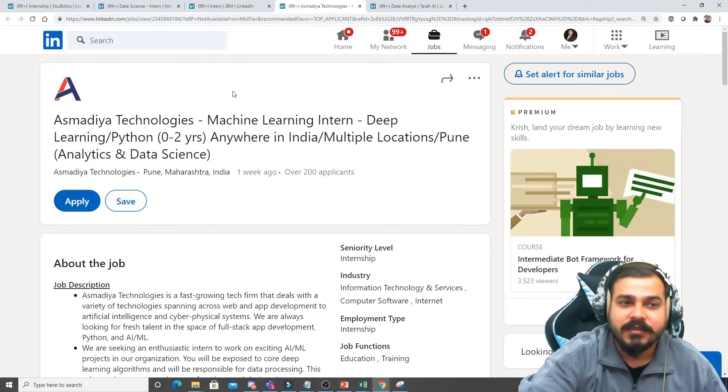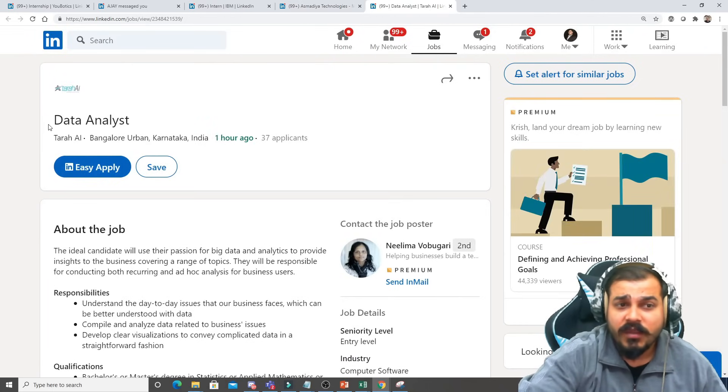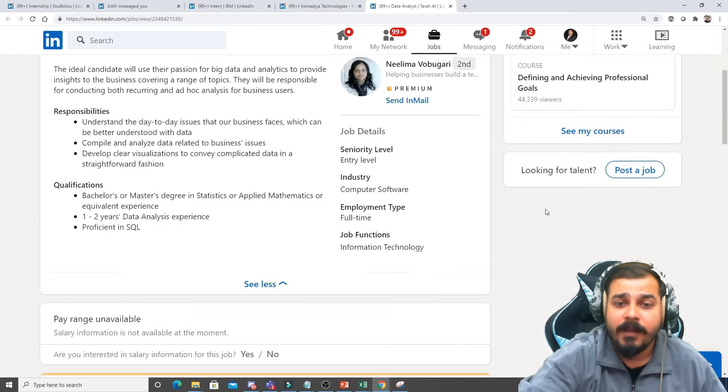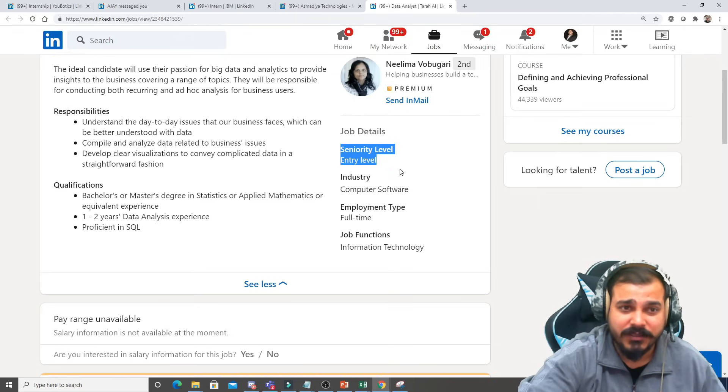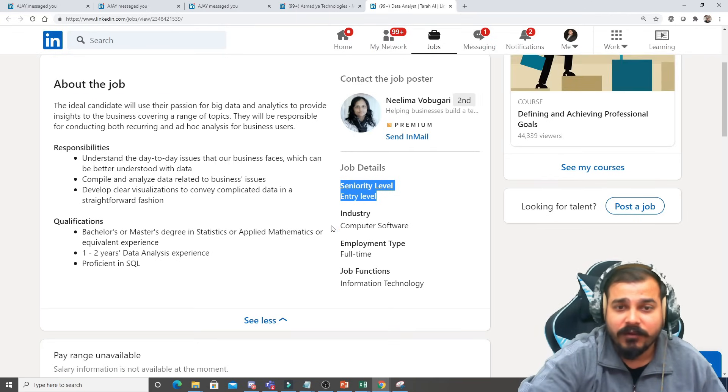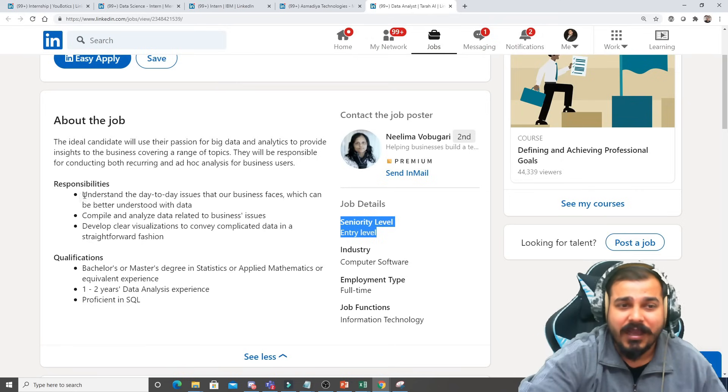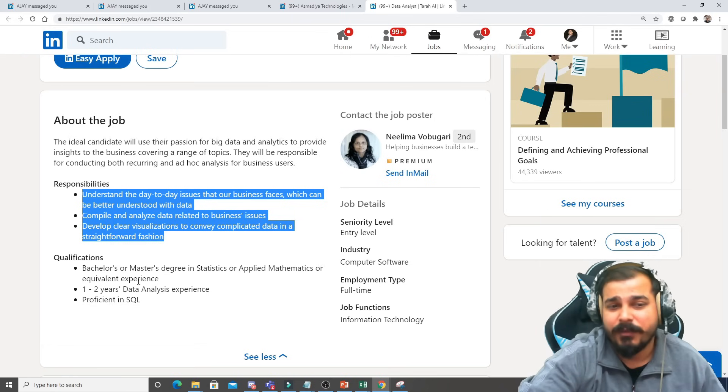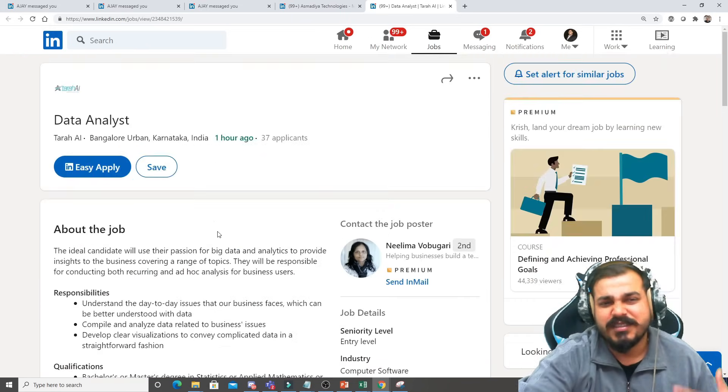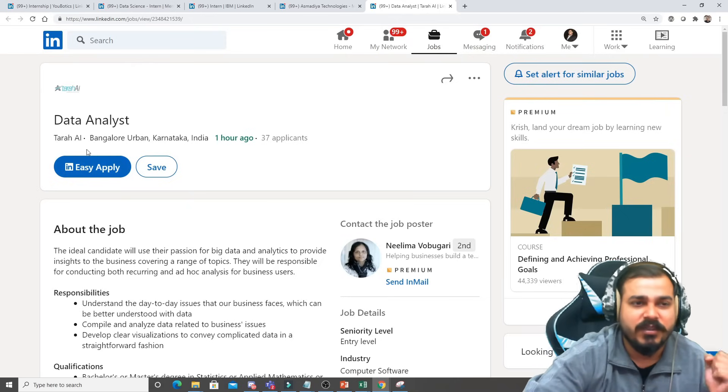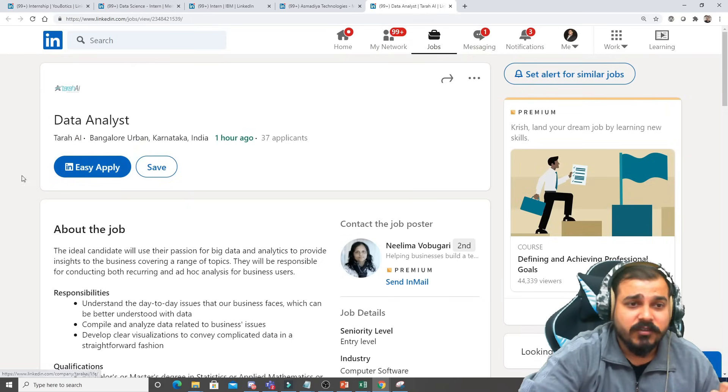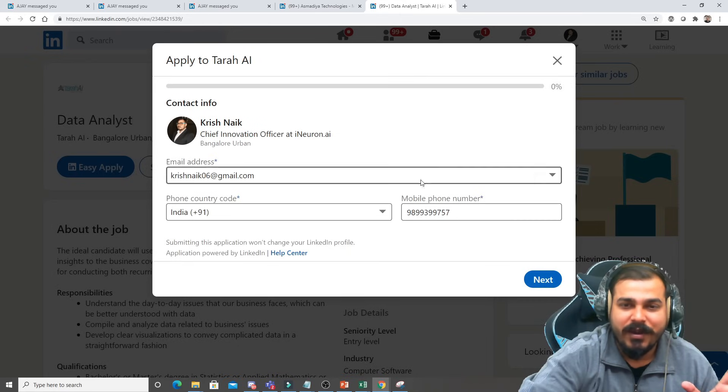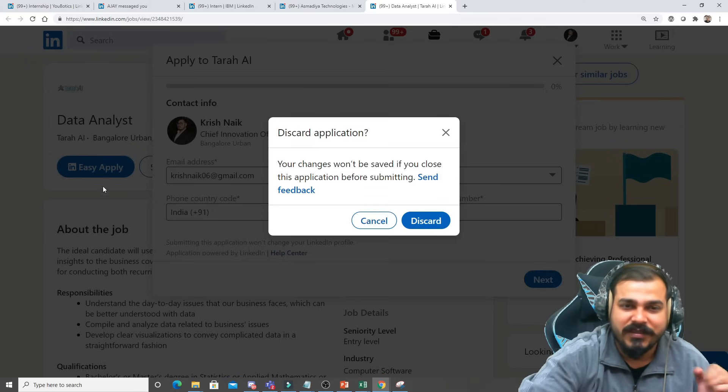Then you have data analyst job, this is a full-time job with respect to Tara AI. The seniority level is definitely this is for entry level or freshers who are about to pass out of college. You can basically apply for this and this is completely for freshers. The day-to-day activities is also pretty much clear. If you just have the knowledge of statistics, machine learning, I think you'll be able to crack it. They also said proficient in SQL, so this is the most common information. The company name is Tara AI and this is also very good because you will be able to apply the LinkedIn Easy Apply.